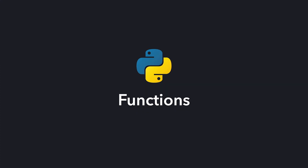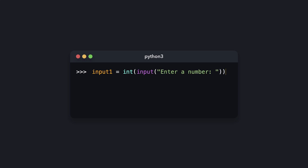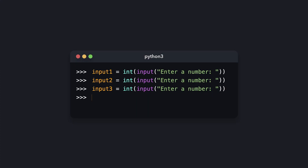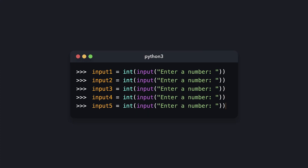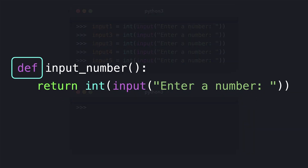So far we've been using some common built-in functions such as print, len, and input. Functions come from either Python itself, from modules, or from your own code. It happens many times that we want to repeat a certain part of our code, but the more we repeat it, the higher the chances of accidentally introducing bugs and decreasing readability. Instead, we can isolate it into its own function — in this case, let's call the function 'input_number'.